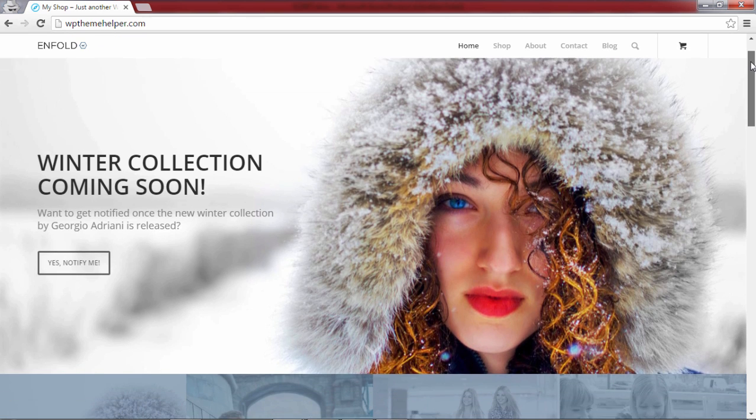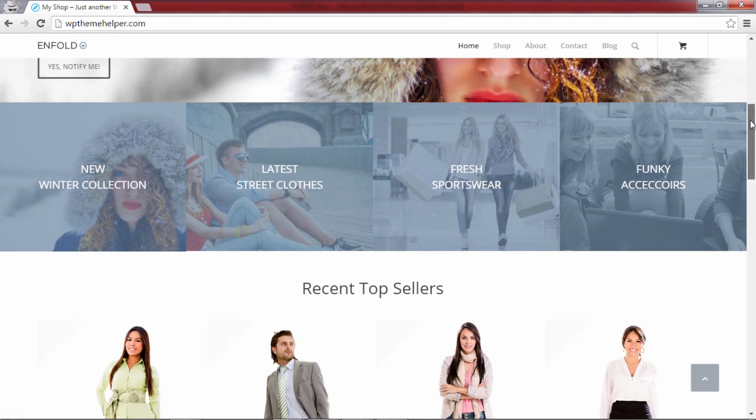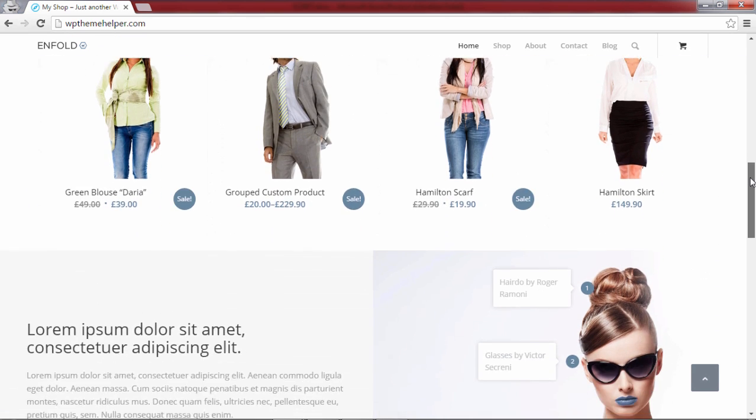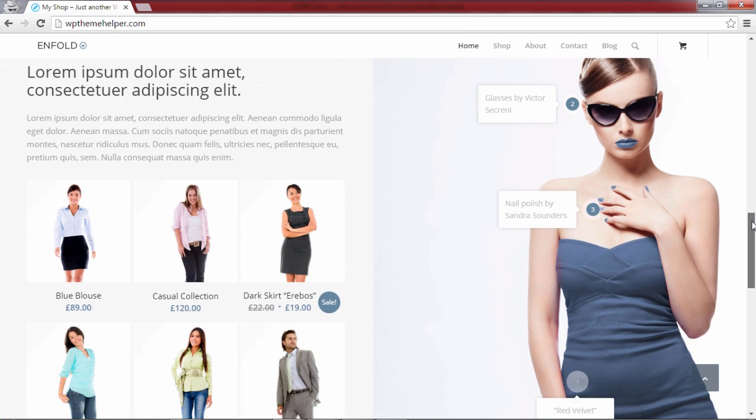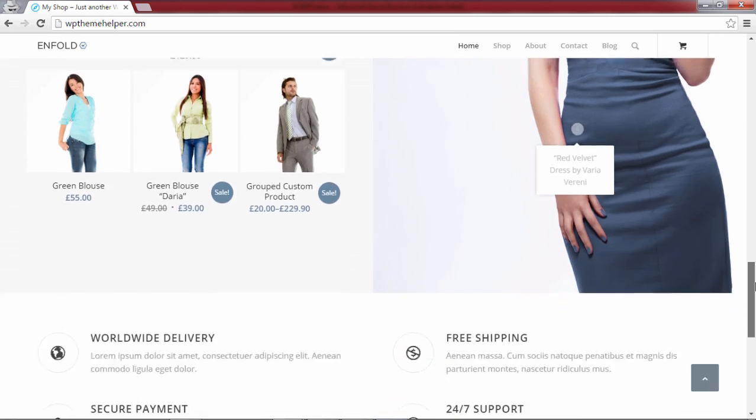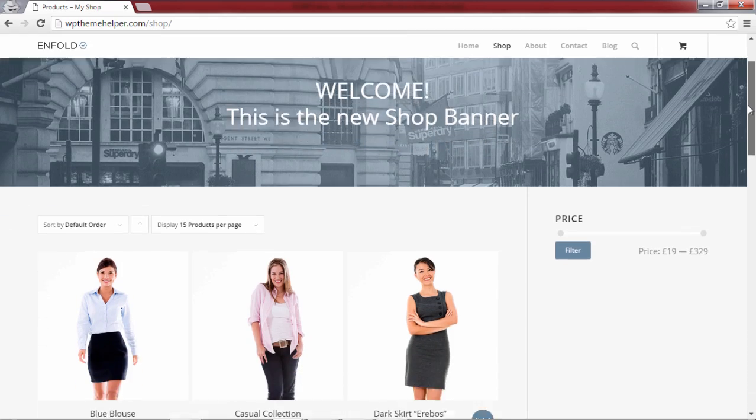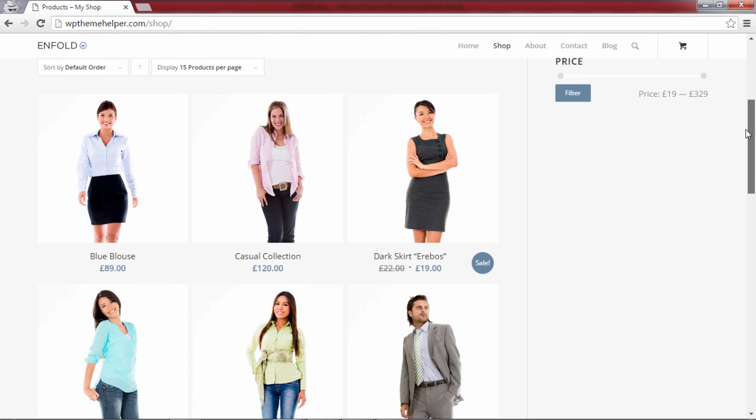Hey everybody, welcome back for another video. In this lesson I'm going to teach you how to build an ecommerce website that looks like this in under 10 minutes. Your website can have as many products as you like.